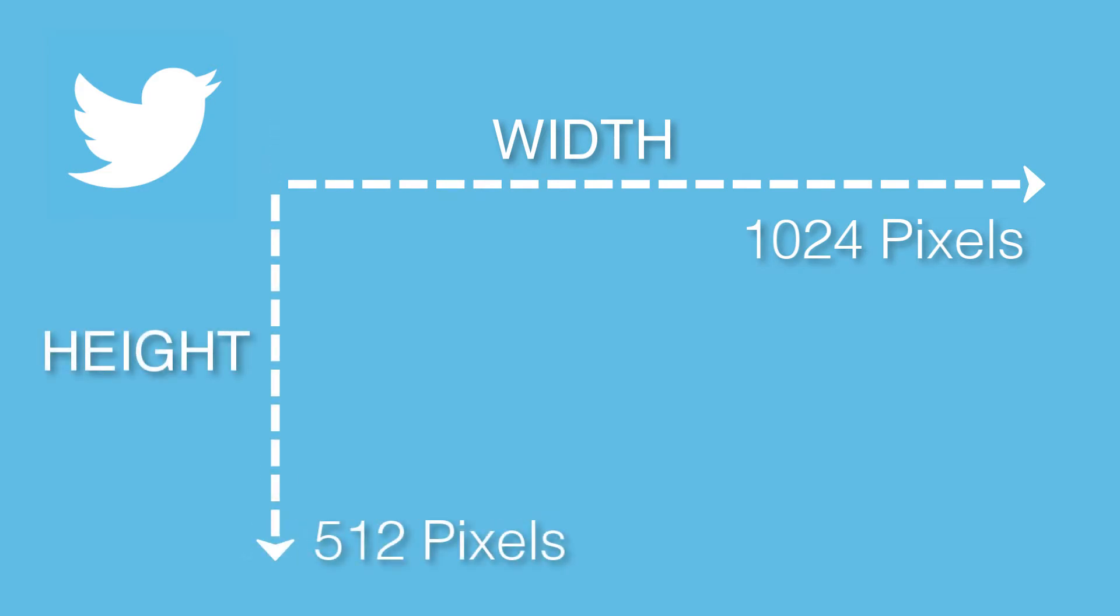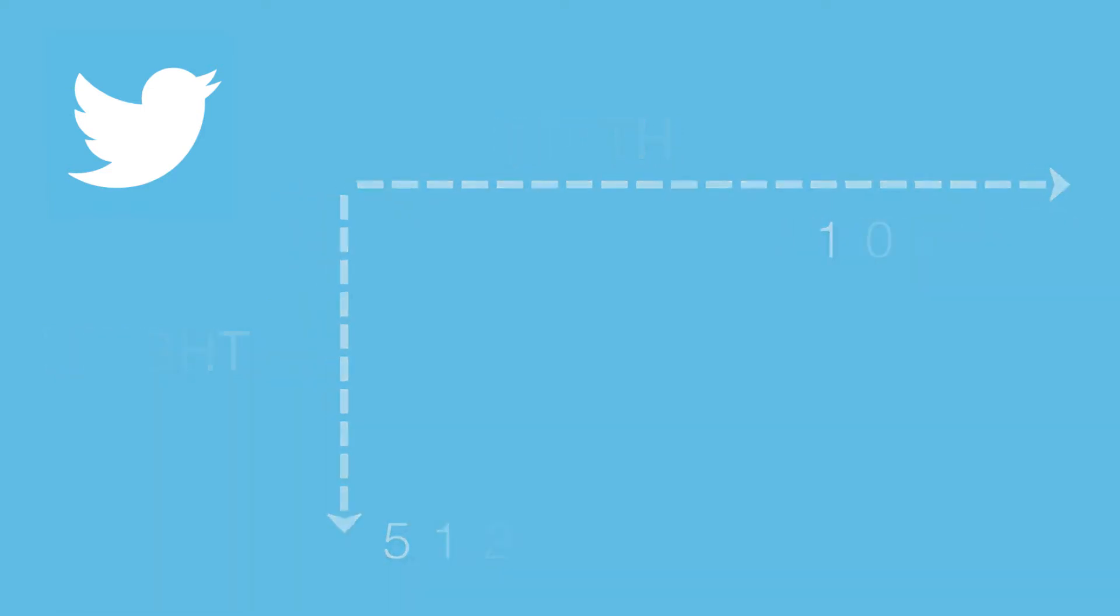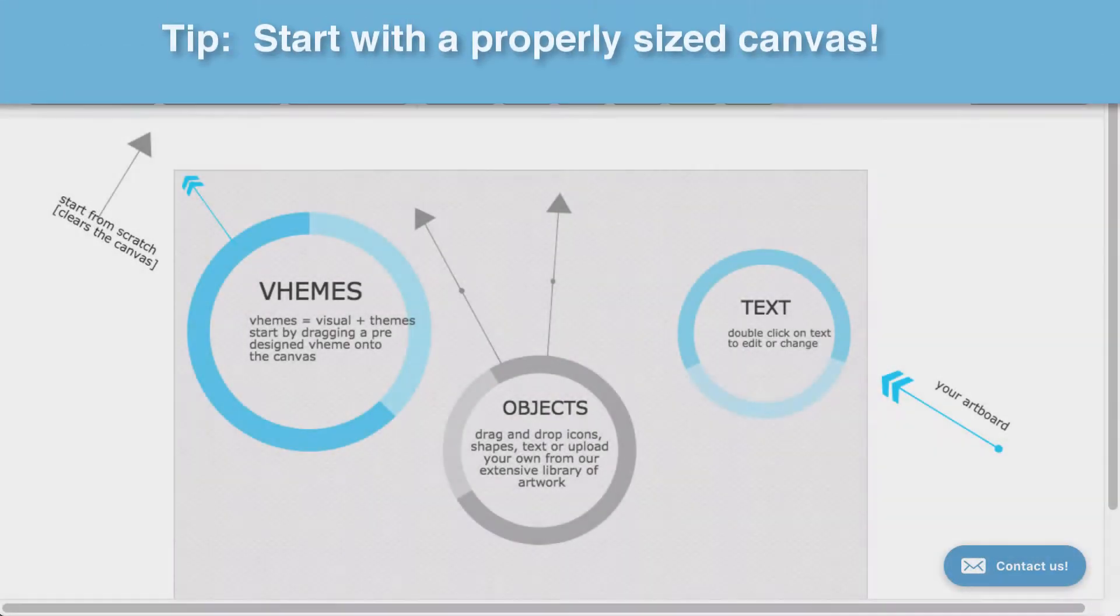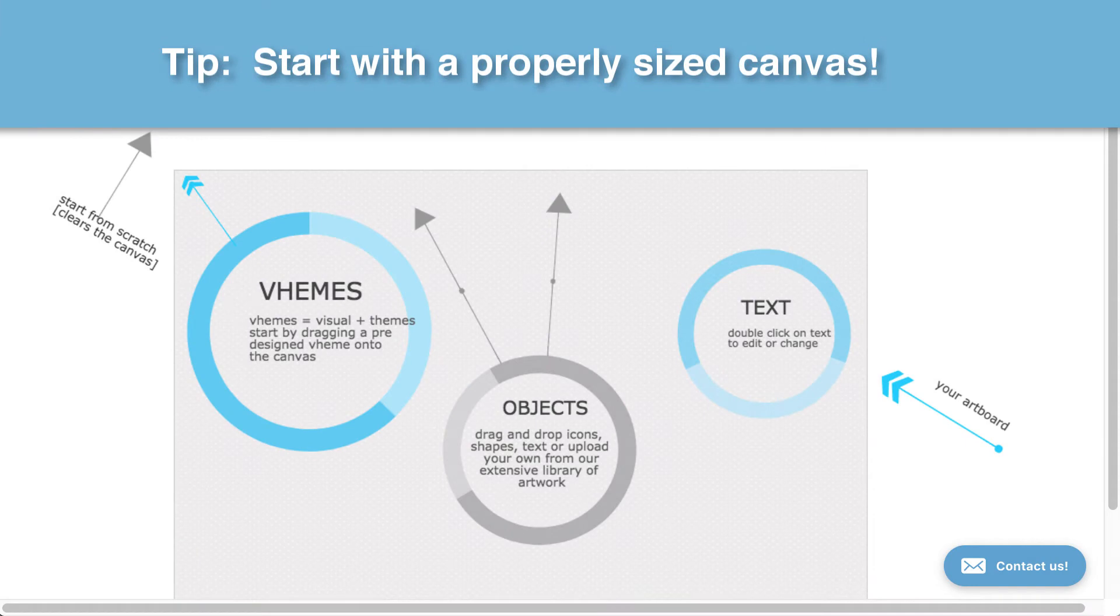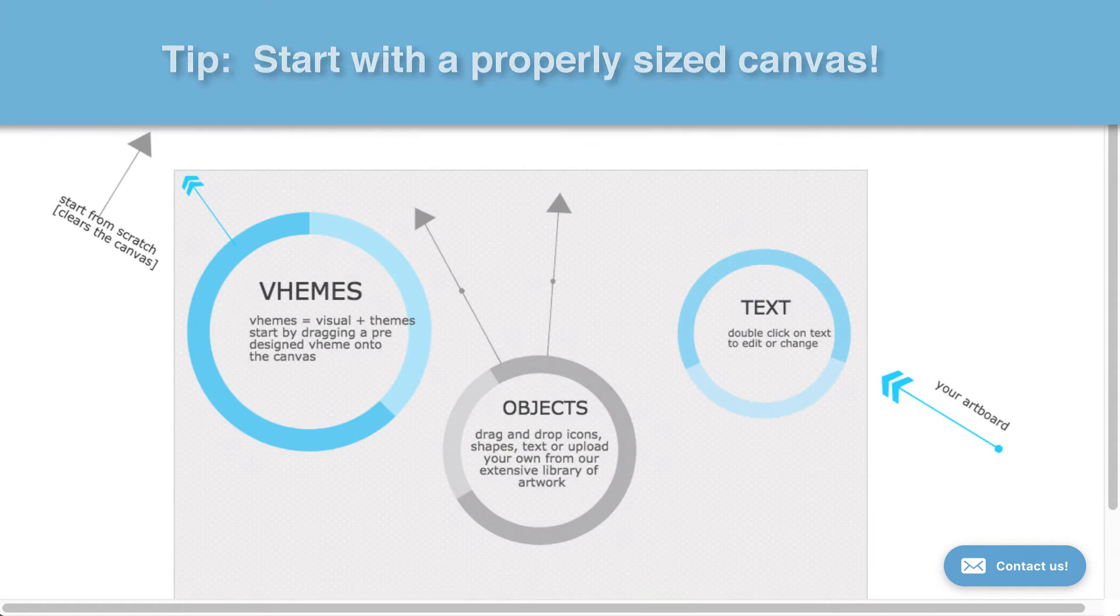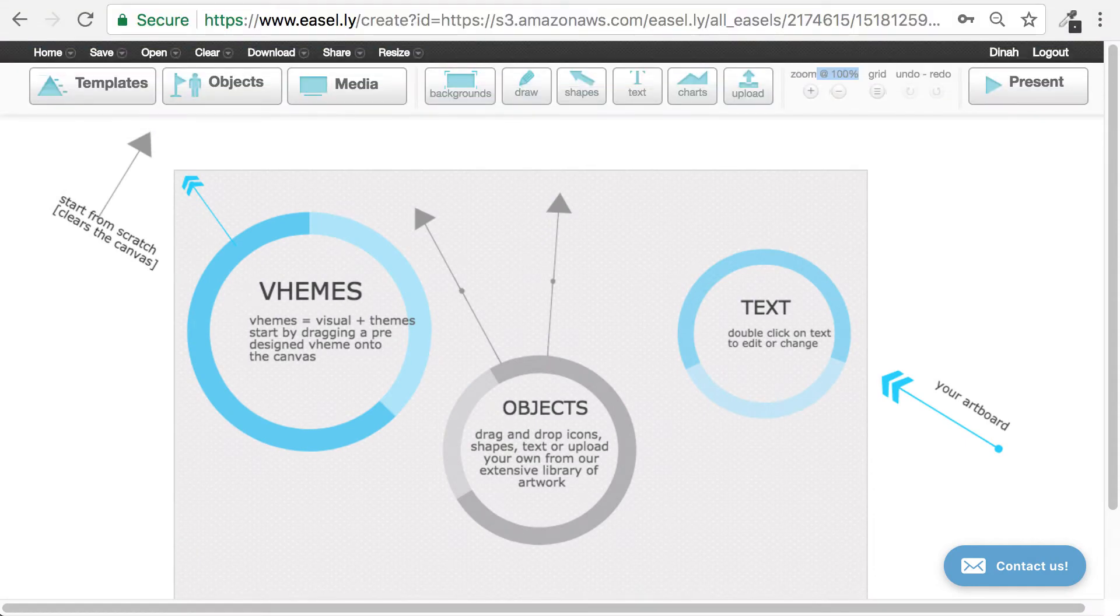In this tutorial, I'm going to show how you can size your Easelly creations for Twitter. Before you begin designing, it's ideal that you start with a properly sized canvas. Since we know the optimal image size for Twitter, we'll want to go ahead and size our canvas accordingly.